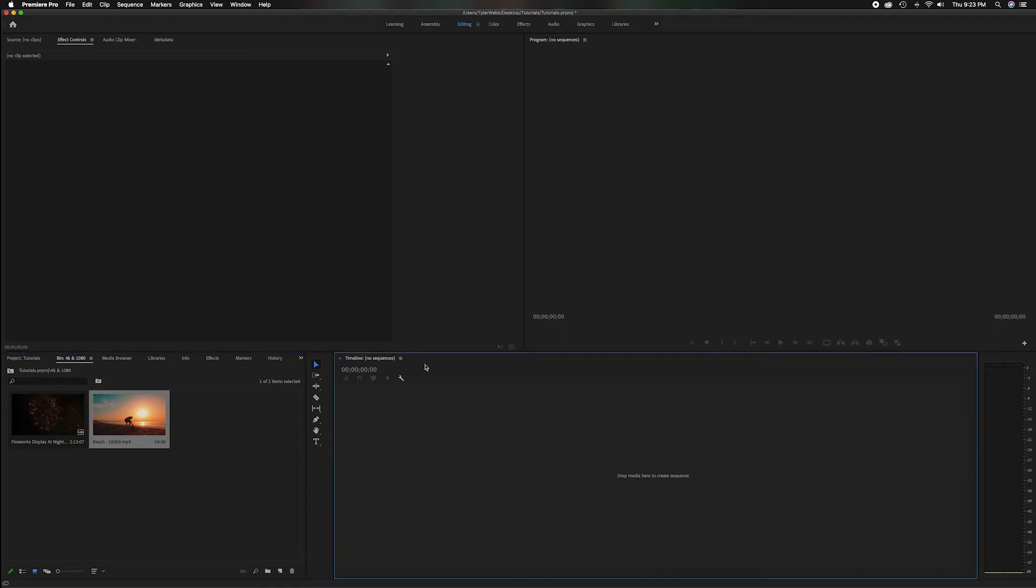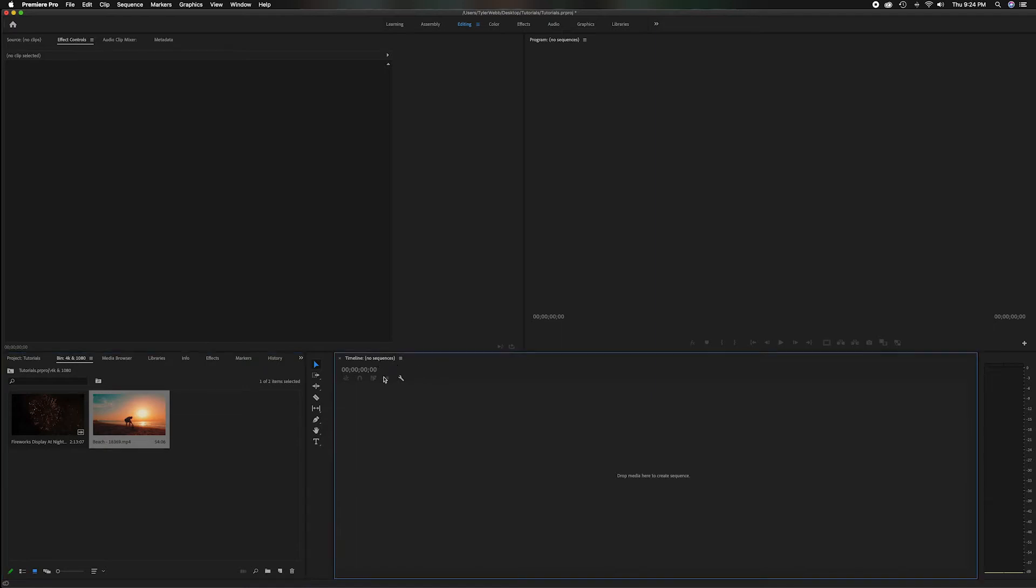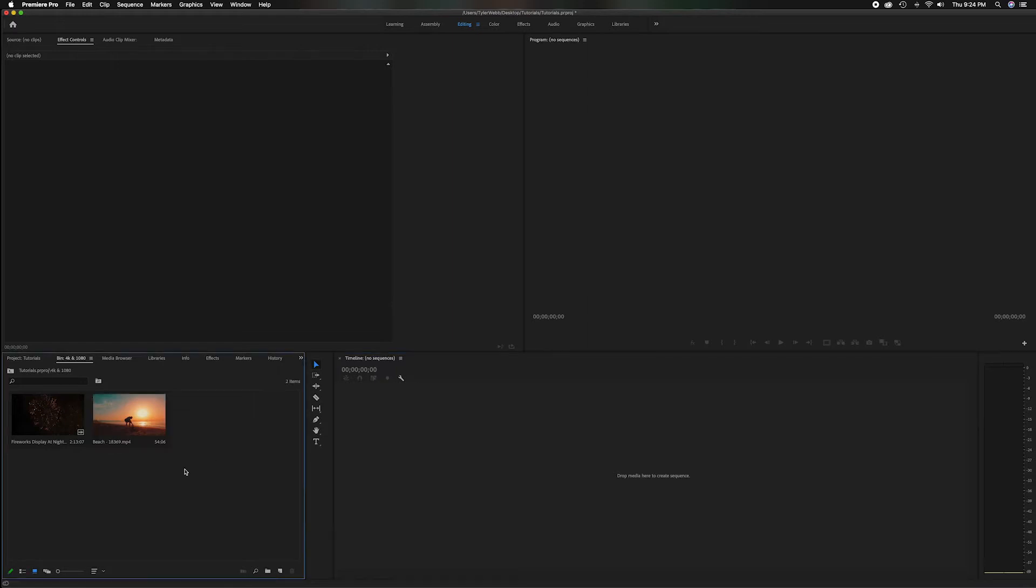Let's head down to the timeline panel which you notice there is no sequence started. So now we need to start a sequence and we have two different clips.